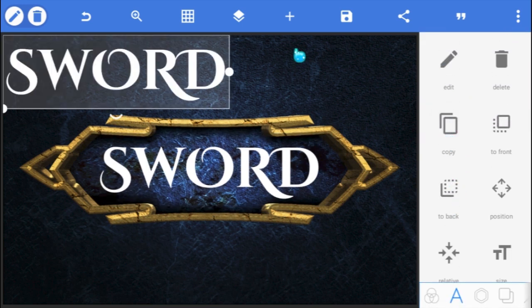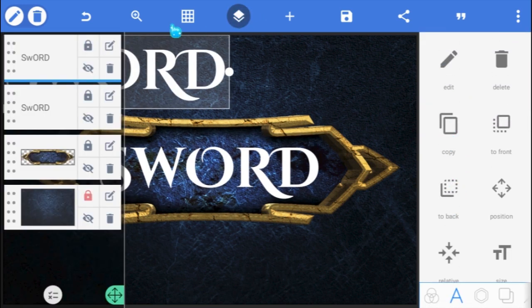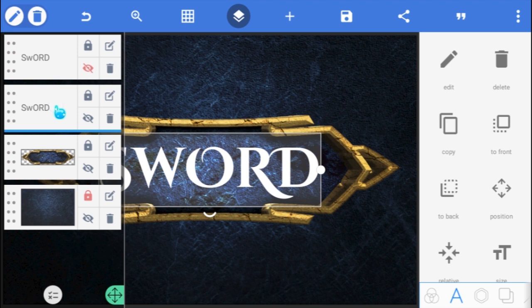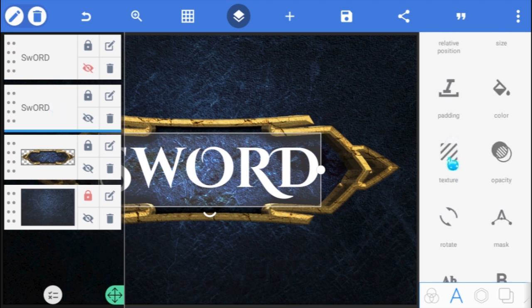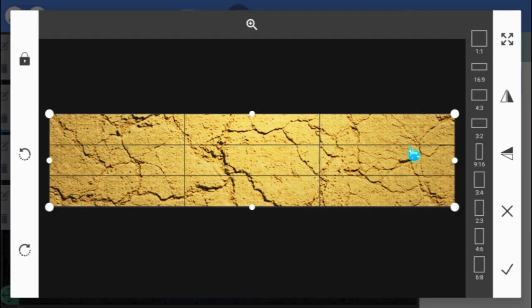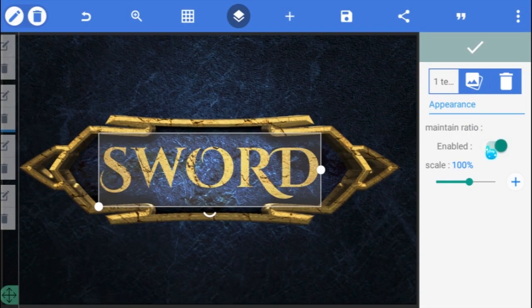Create a copy of the text, and hide the layer temporarily, we'll need it later. With the bottom layer selected, go to Texture, and here I'll be using this stone wall texture used for the frame at the background.